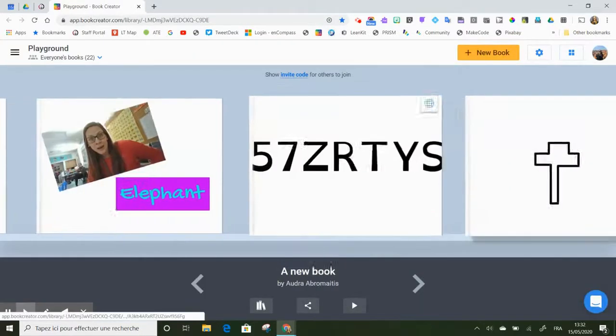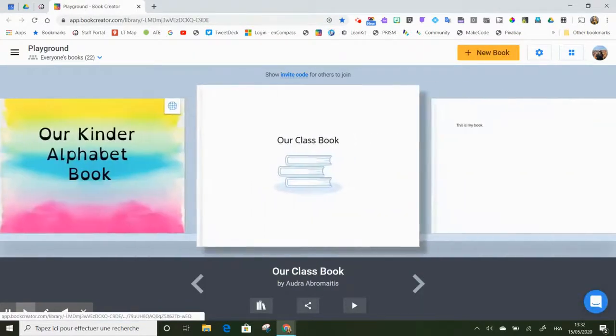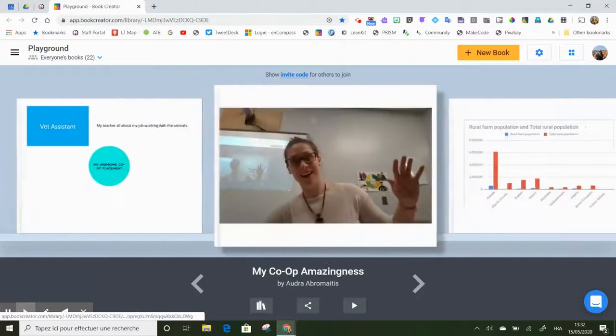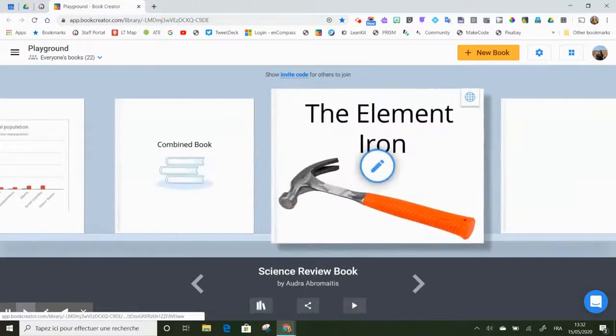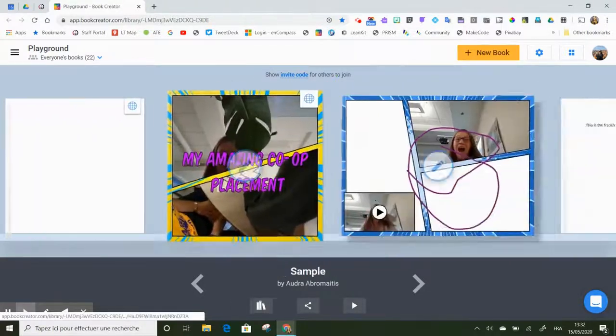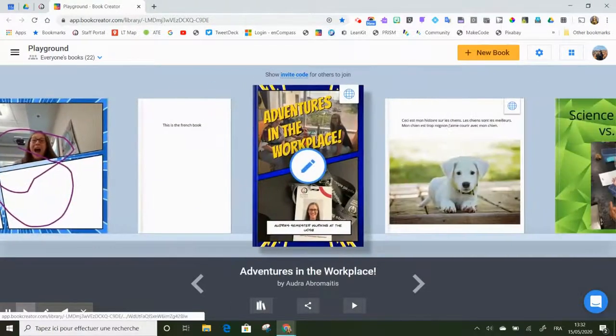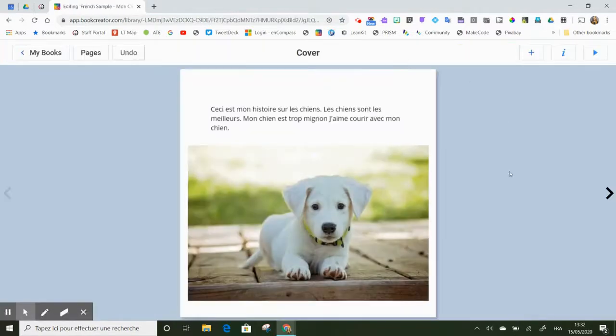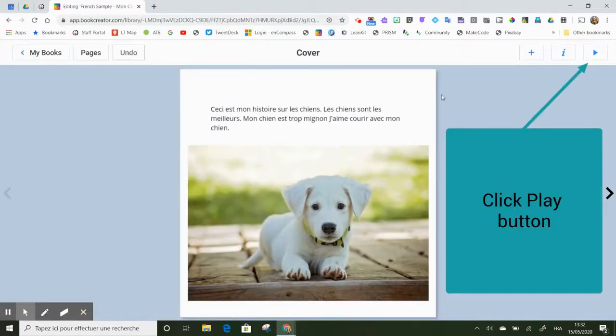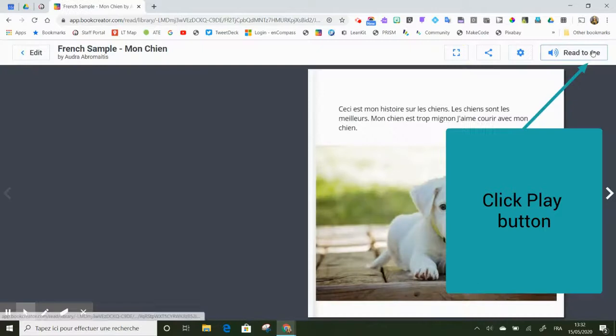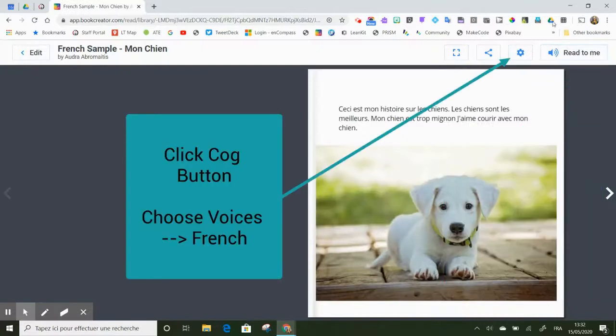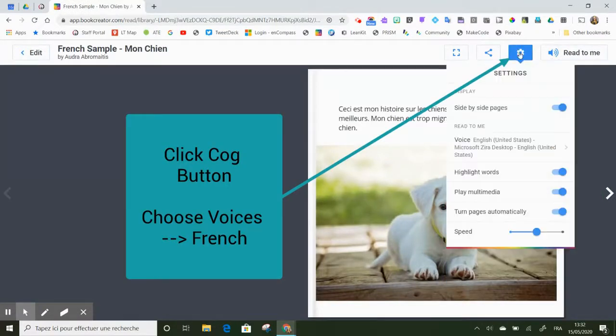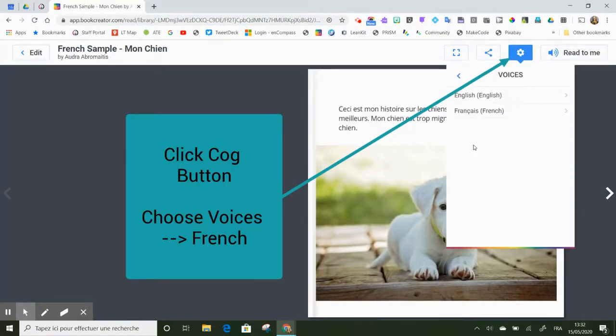And I go to my French book. So I'm going to scroll down here to a book I know that's in French. So here is my French book. I want it to read to me in French, so I'm going to click on the play button. I'm going to click on my wheel here, click Voice.